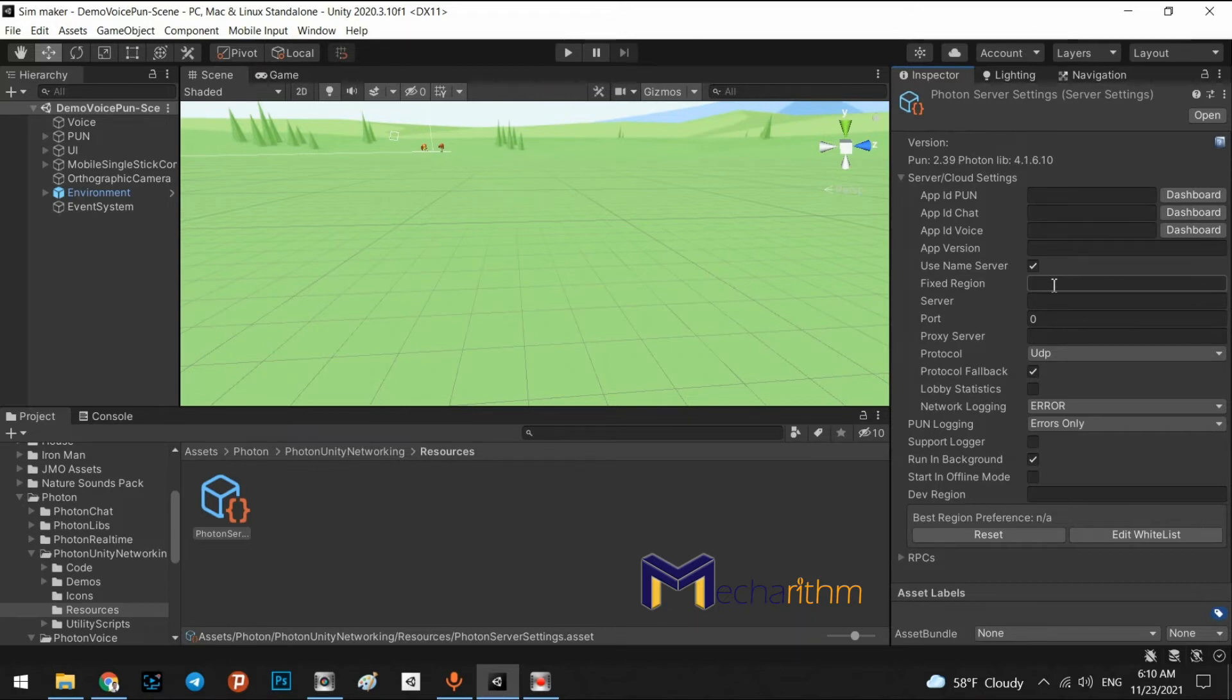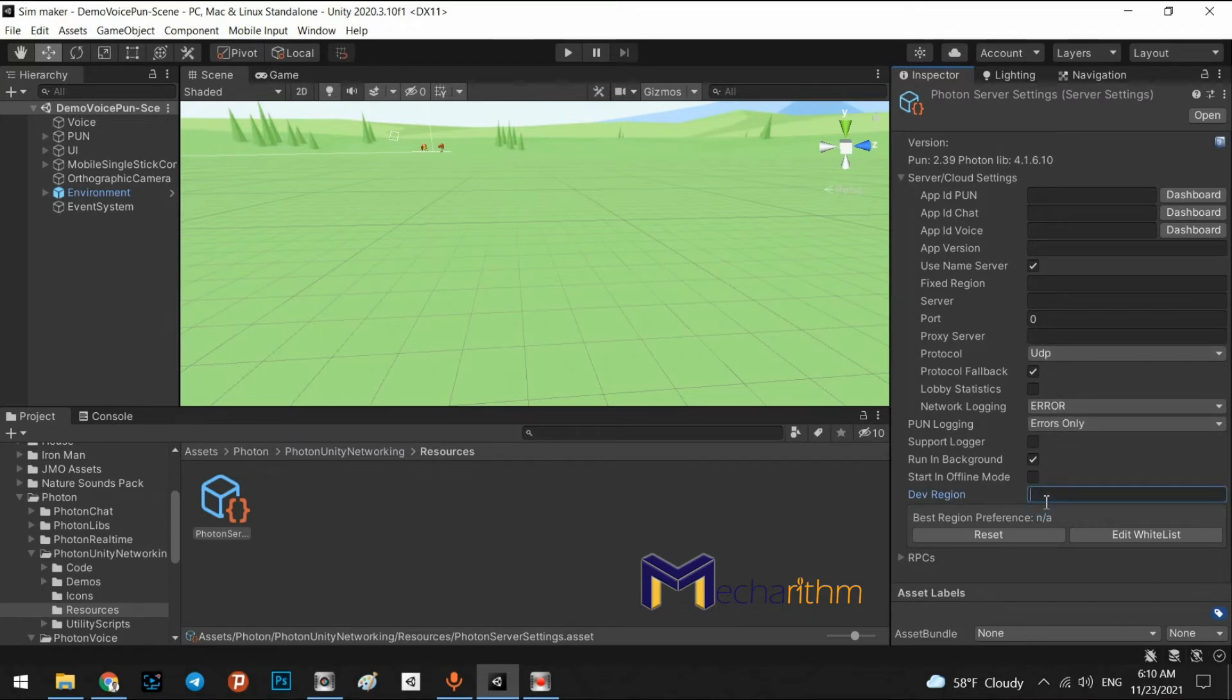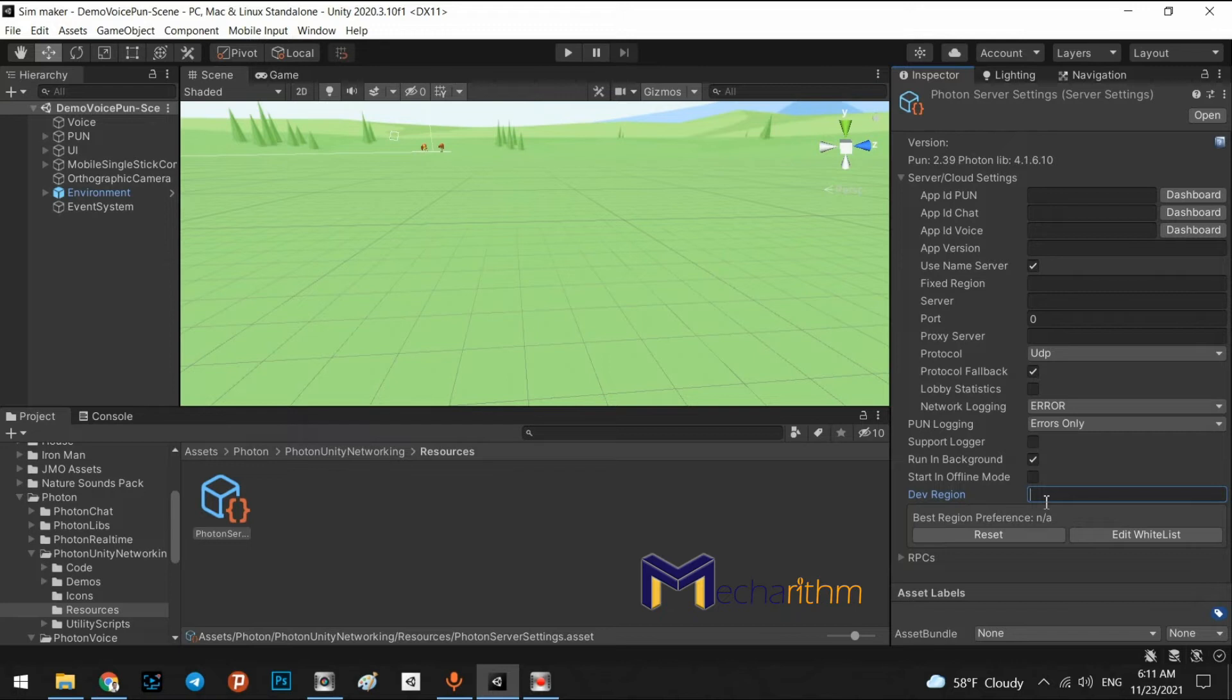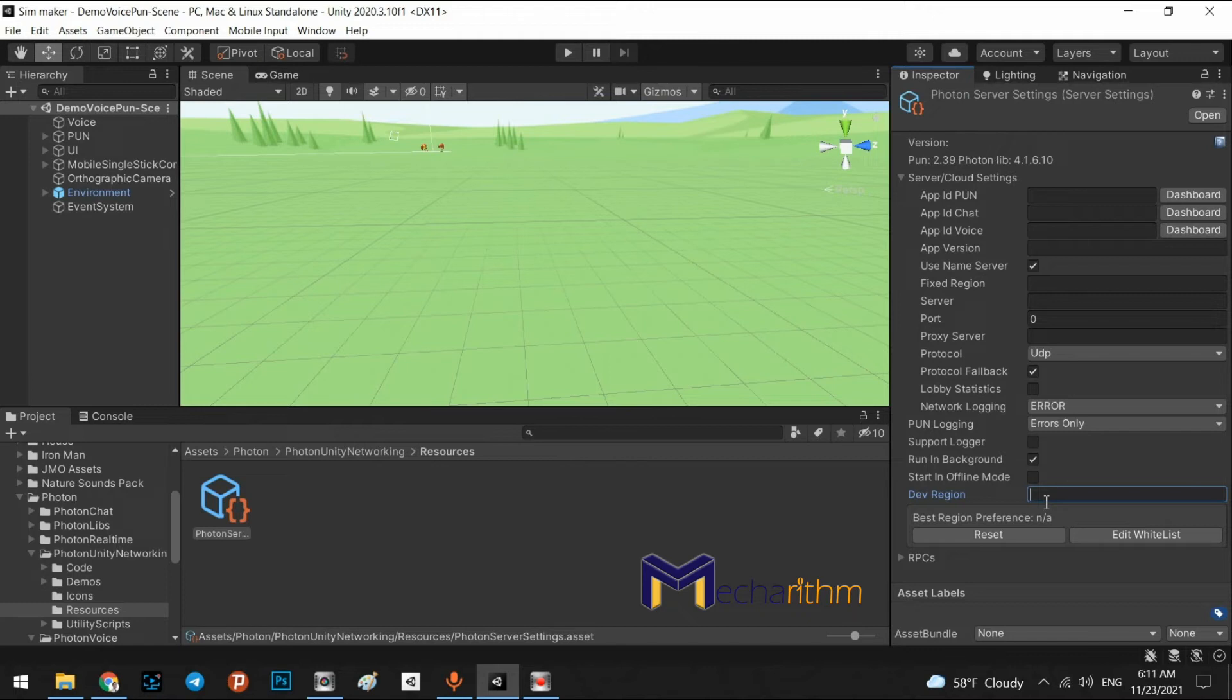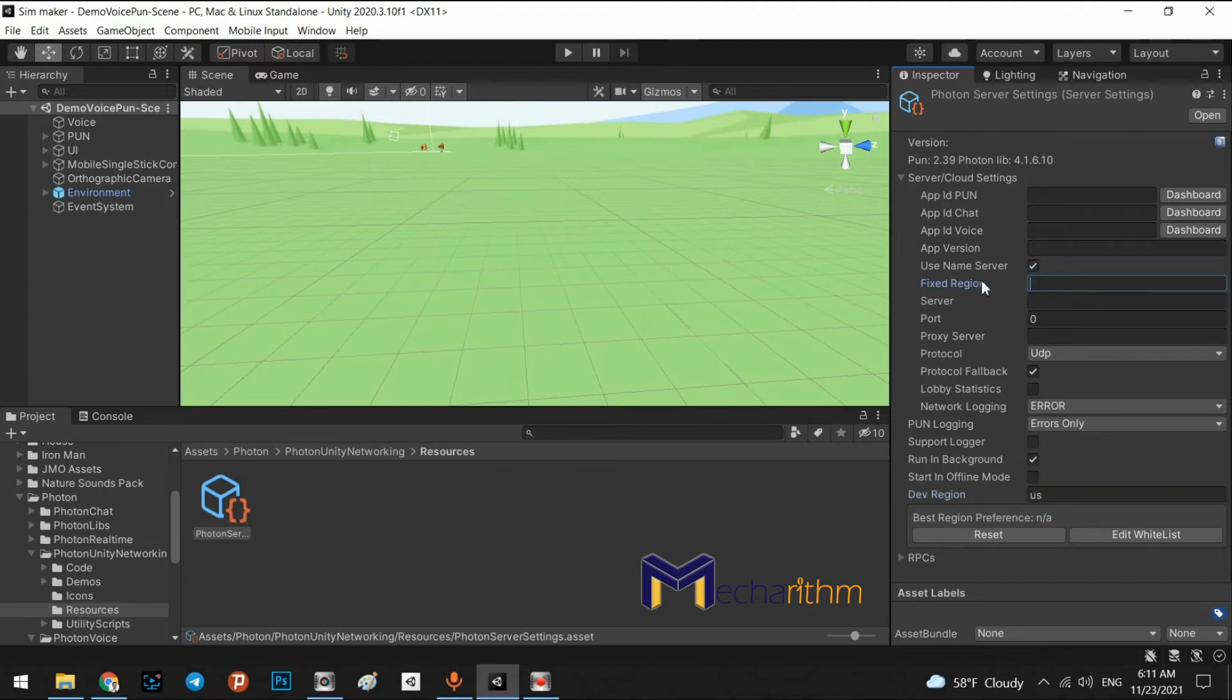Also, in here, we have to add a region for our project. For example, Photon Networking has several server sites around the world. For example, Europe, Asia, Russia, US, or something else. If you are in US or Canada, it's better to use US in here. And also, copy this name and put it in fixed region. Okay. Okay. Let's go to the dashboard.